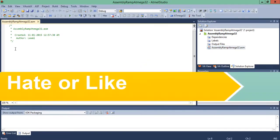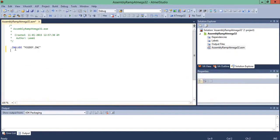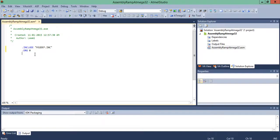Now let's start writing the code. First, include our definition file: .include "m32def.inc". Then start with the .org directive at the 0th location, make proper indentations, and initialize the stack pointer using the Load Immediate instruction.